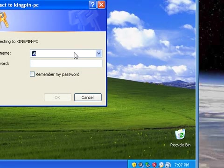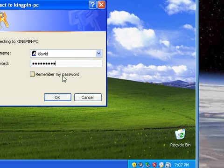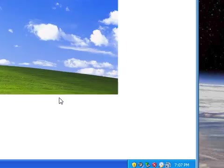You'll need to have administrative rights, so enter in your username and password for the other computer, and you can choose to remember it if you want, I don't, hit OK, and there you go.